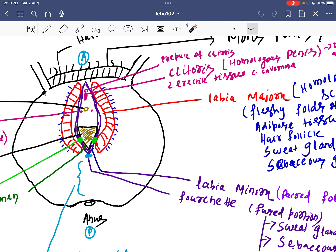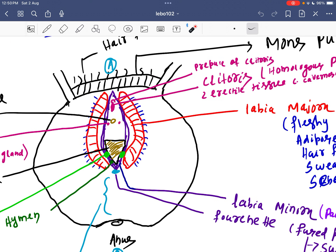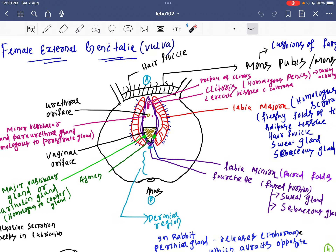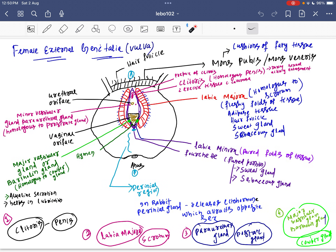Labia minora is a pair of folds of tissue. The anterior side is in front; the posterior side is where the anus is found. The proximal end of the labia minora fuses near the anus, and that region is called the perineal region.